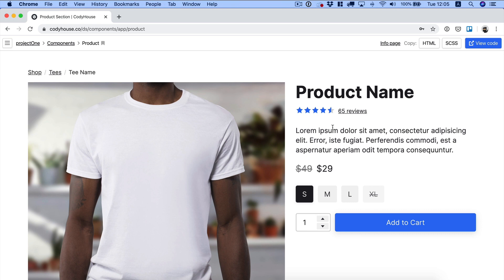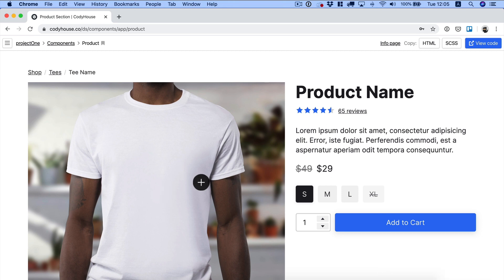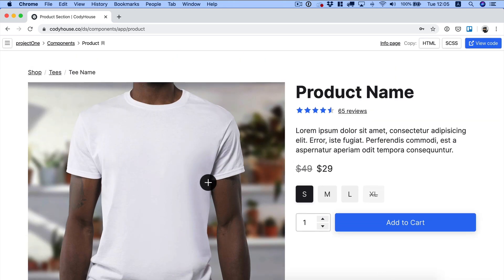Hello and welcome to this Cody House tutorial. We just published the product component, which is a product section with the main features for selling your products.